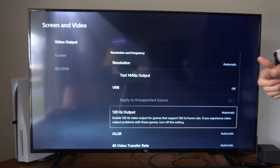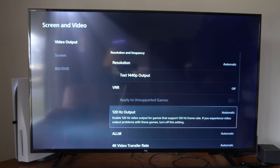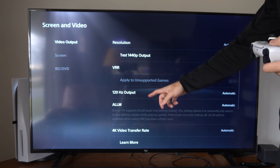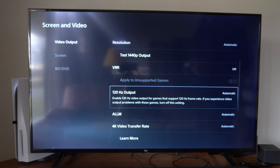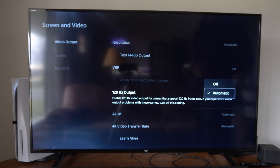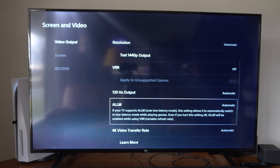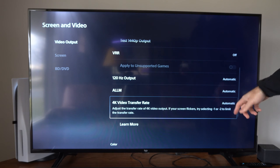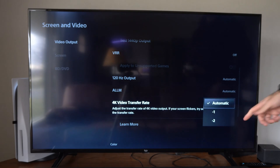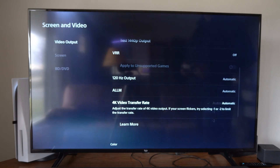If we want to increase the hertz or the refresh rate, we have this option right here. Make sure this is set to Automatic, and if we do have any kind of flickering we can set this to negative one or negative two.